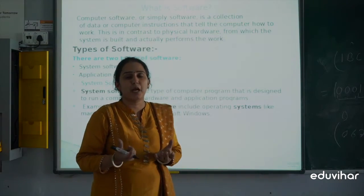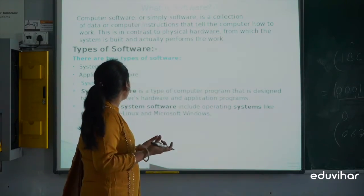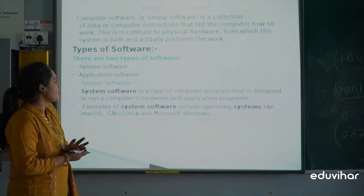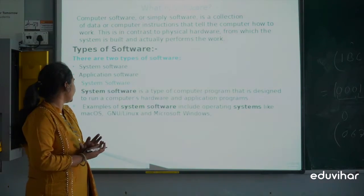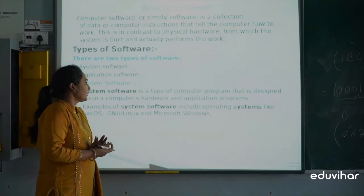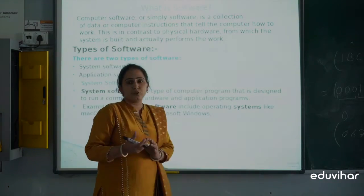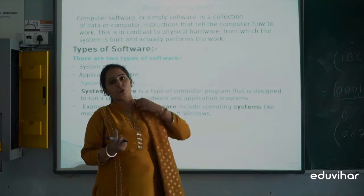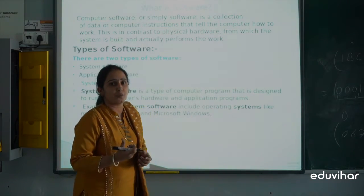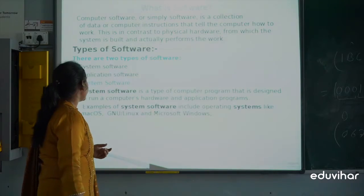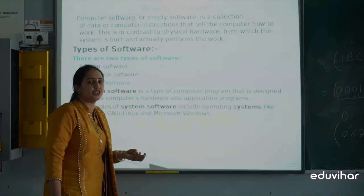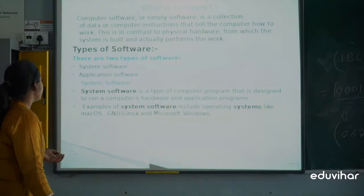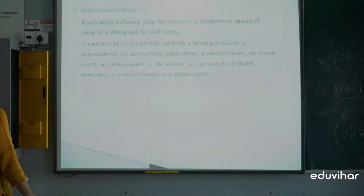Software refers to instructions that perform specific tasks. There are mainly two types of software: system software and application software. System software controls the overall operation of the computer system — examples include Linux, Windows, and Windows 10.